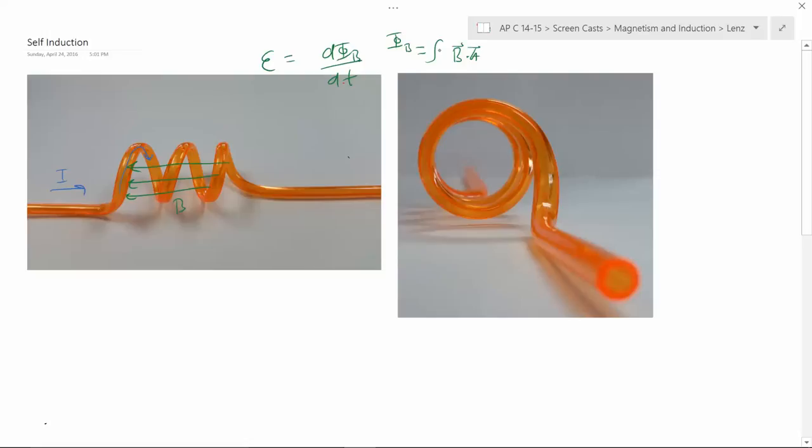It doesn't have a little circle around the integral because it's not a closed surface. If you were to do that, it would always add up to zero — and the negative of that.